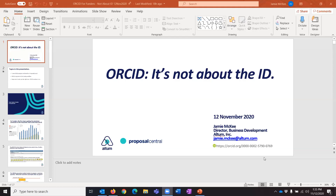Thank you, Sheila, and welcome everybody. This is the third webinar we've done for funders, and we've also done four webinars for researchers individually. It's easier for you to understand how ORCID works in the context of Proposal Central when you understand how it works for the researchers. I'm going to run through a presentation showing how we integrated ORCID into Proposal Central for both the researcher and for you as a funder.